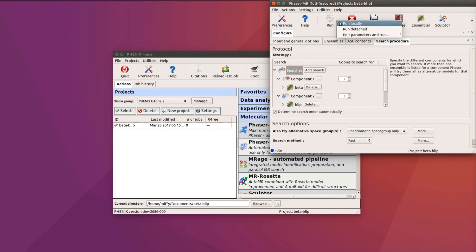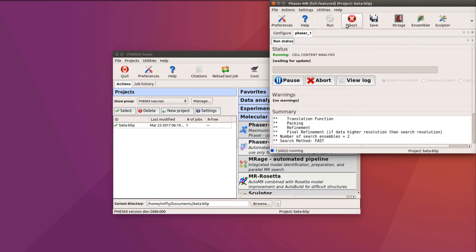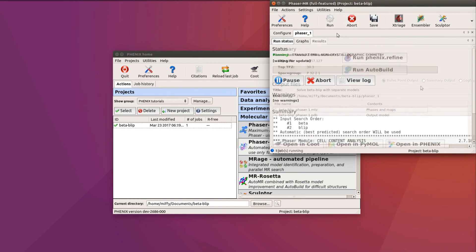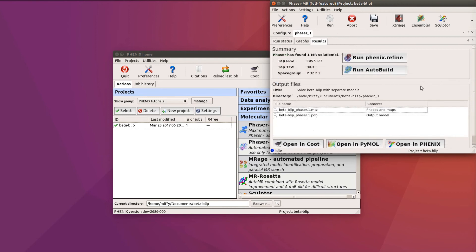We now run the job, and it will update the run status and graph tabs. After about a minute, we will see that Phaser has found one solution, and as it has a very high LLG well above 60, and a TFZ score above 8, we can be reasonably confident that Phaser has found the correct solution.